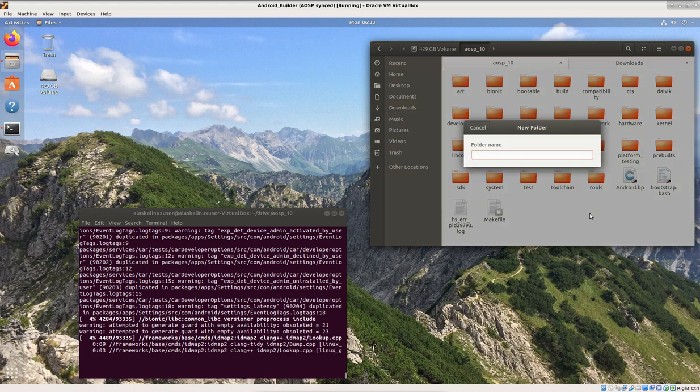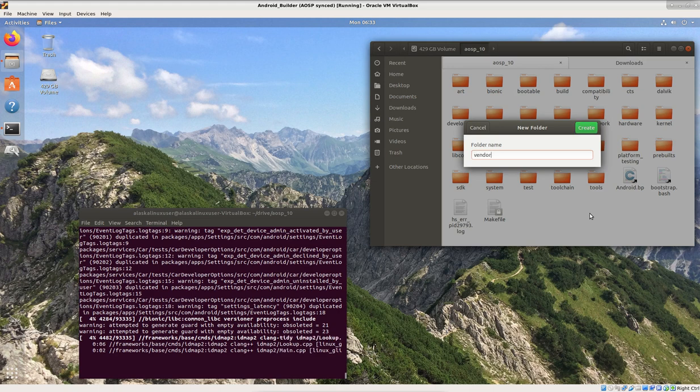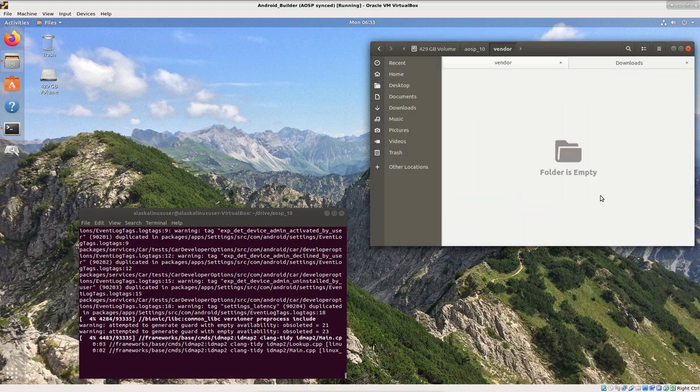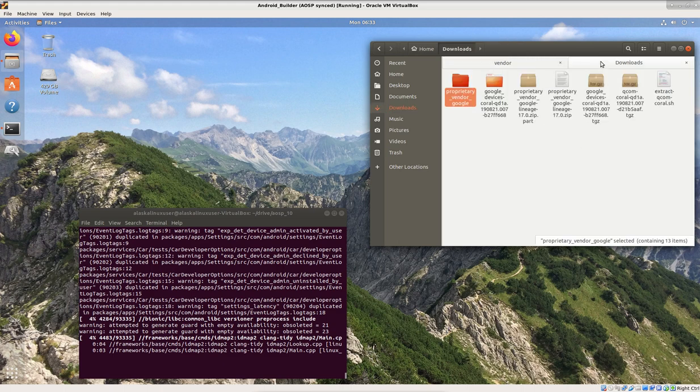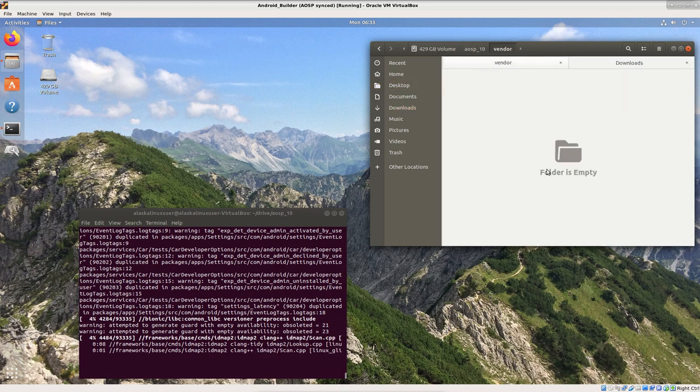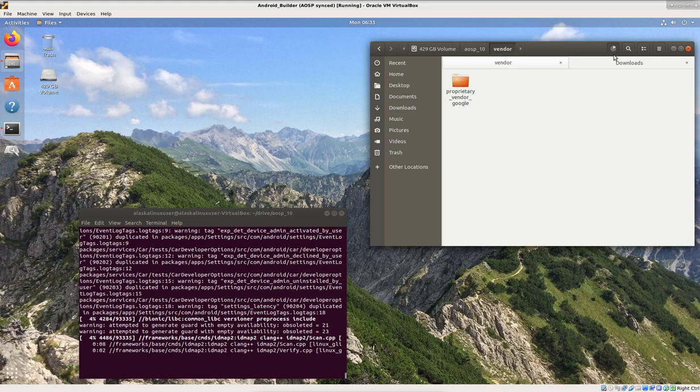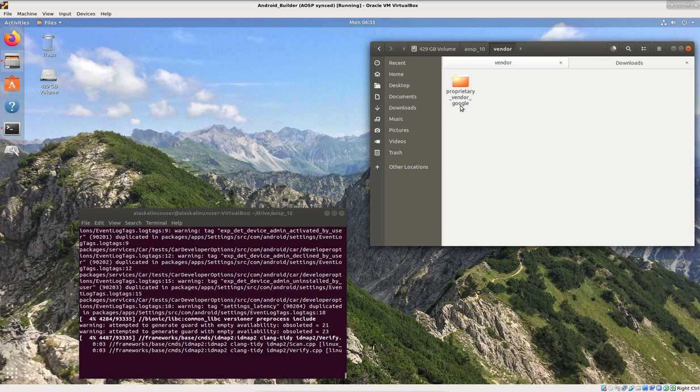But I just want to show you real quick where we put this file. So what you typically are going to do is this is going to be in the vendor Google folder. And you can see in AOSP10, there is no vendor folder. So you make a new folder, you call it vendor. And we go into that vendor folder. And then what you do is you just take this, you'll copy it, and you'll paste it in here.